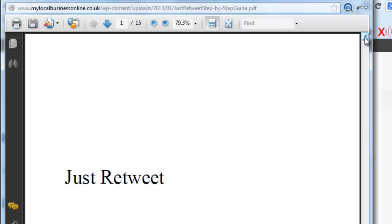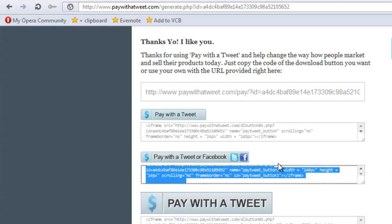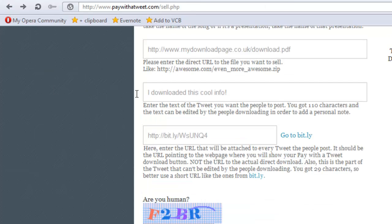That's how simple it is. Make sure if you're using the bit.ly shortener that you do remove the spaces if you've copied it straight over — the URL must be a complete URL with no spaces. And that's it — I'll speak to you soon, thank you.